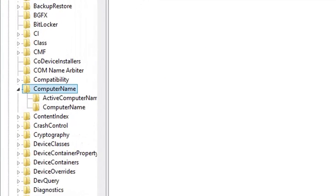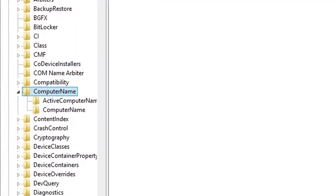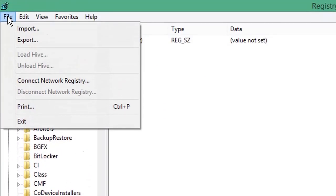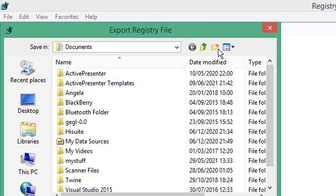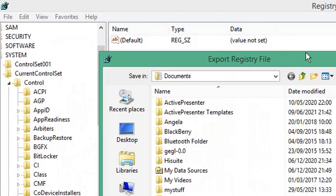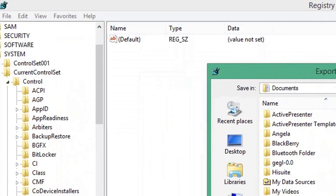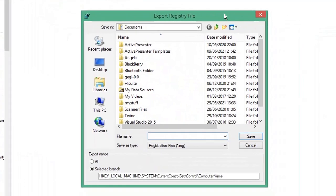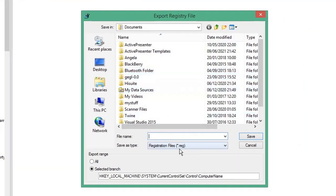This will prompt you to save the .reg file somewhere on your computer. This is useful because if you wanted to restore your registry to the values it had before you changed them, you can import this backup file.